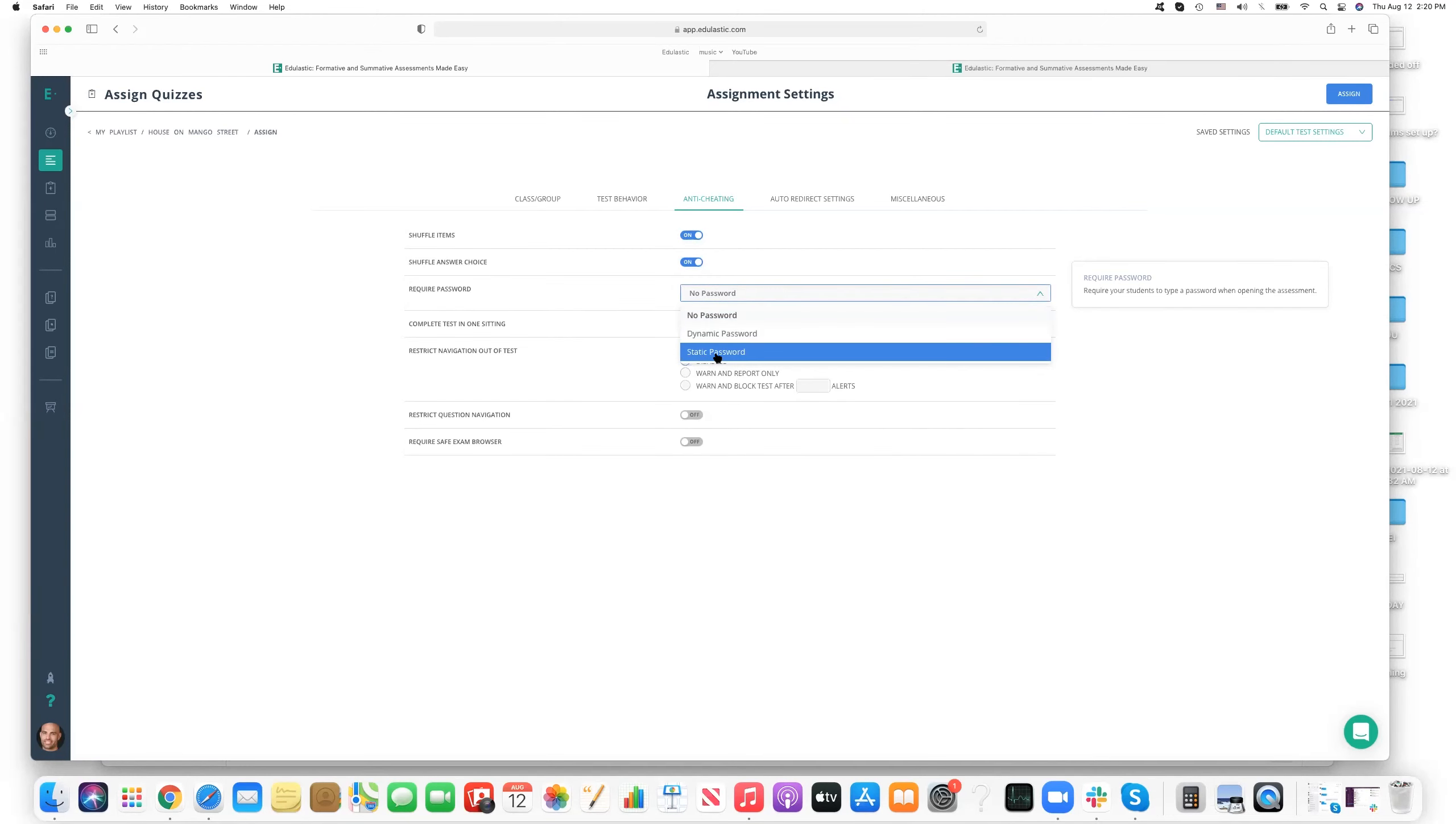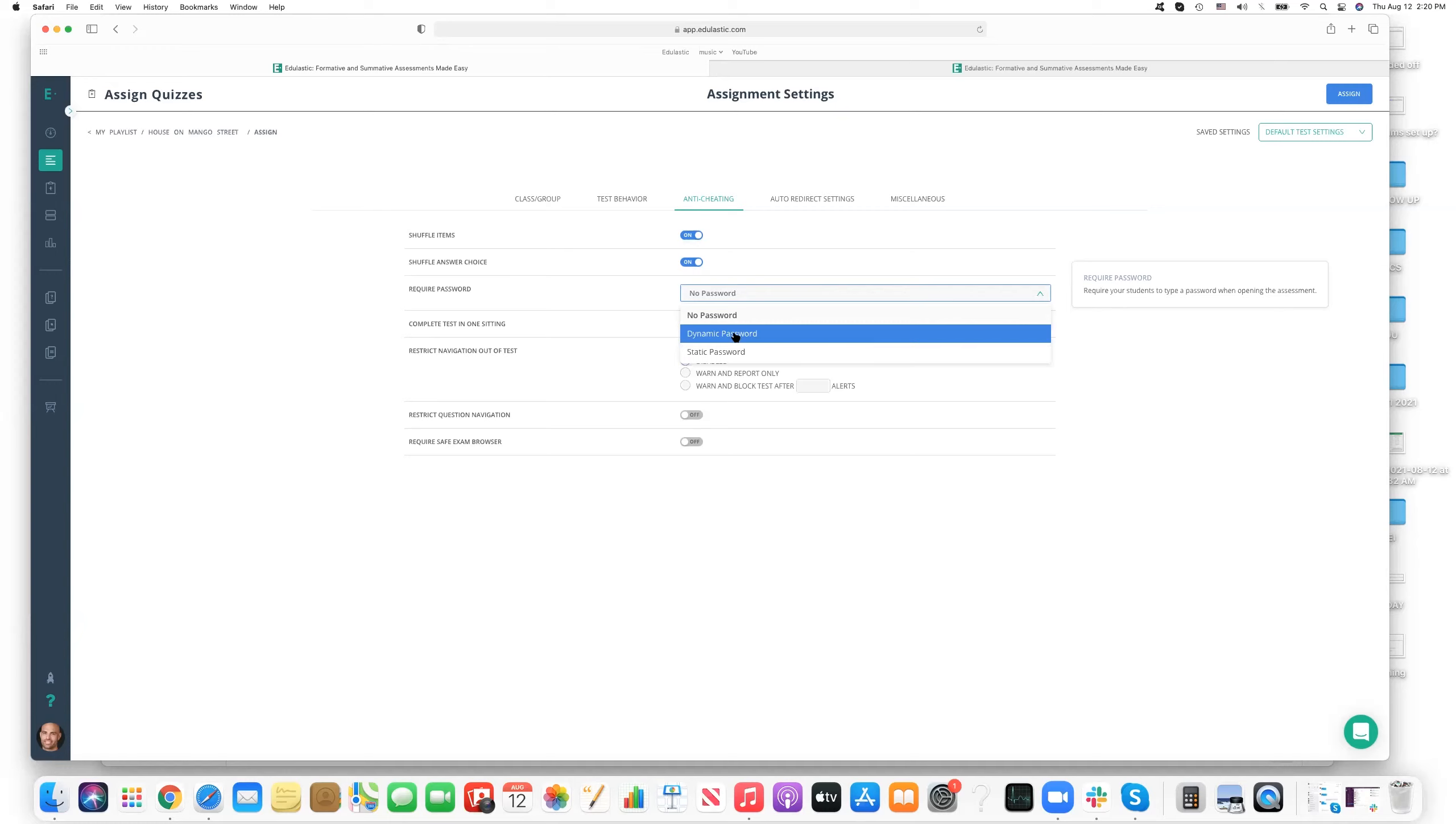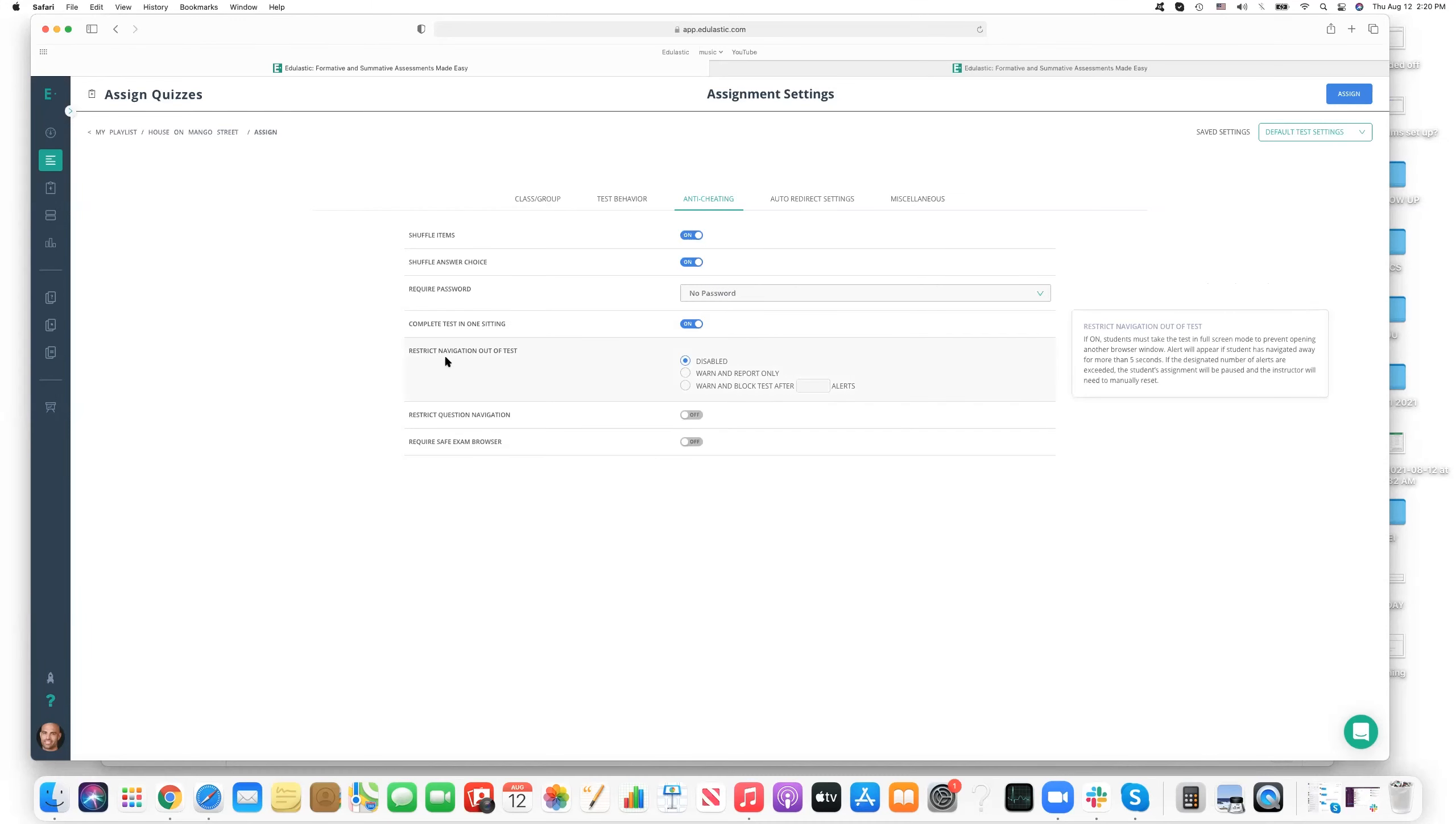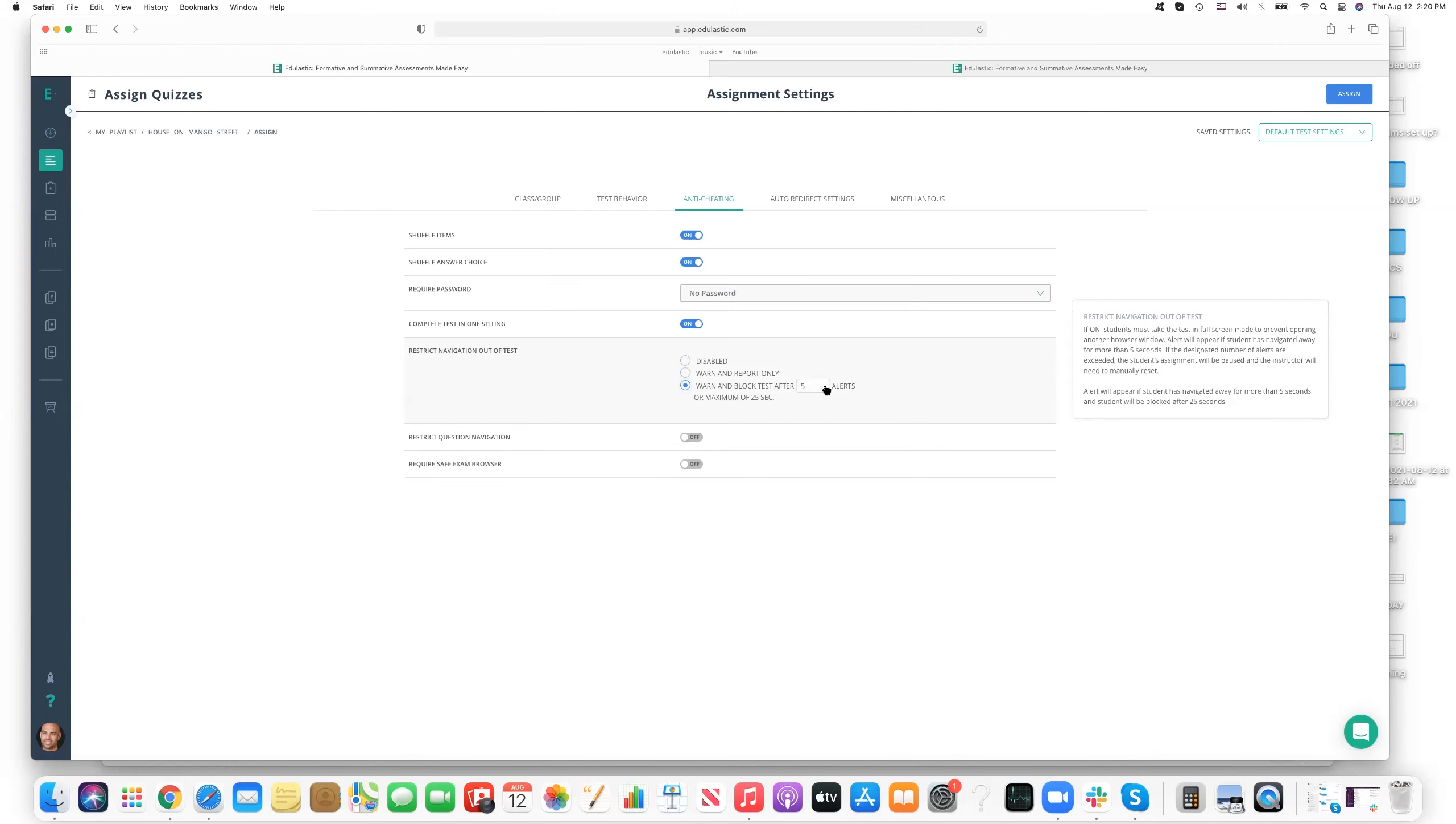So definitely encourage you to take us up on that offer. So anyway, here is the ability to shuffle the items and answer choices. Here's the opportunity to select a password, whether it's a static password that students will, you'll tell the students before they start the test, or a dynamic one that's automatically generated by Edge Elastic before every class. And you'll get a brand new number that you can relay to the students so they can enter in that number to start the test. So there's just a lot more anti-cheating capabilities here.